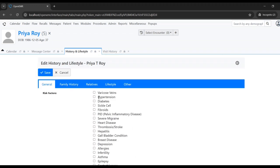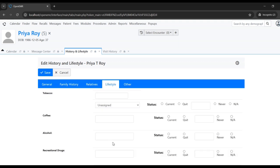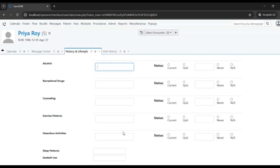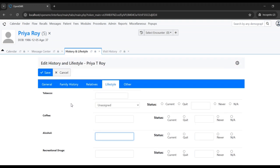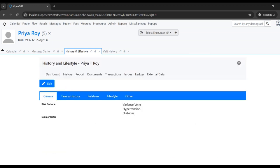I'm just putting in chest pain and hypertension information, like alcohol use and current status. All the information and scan history of the patient will be recorded here. Once it is saved, that information is stored.